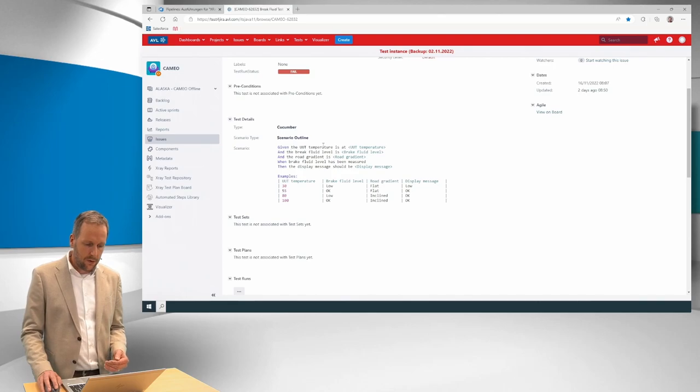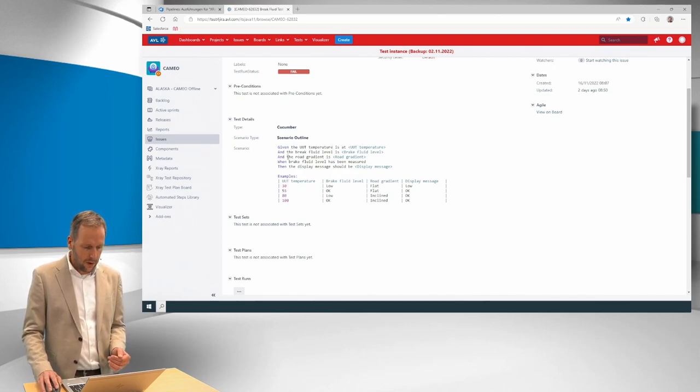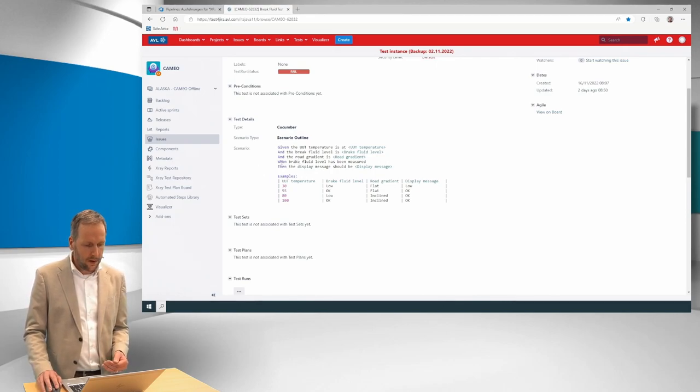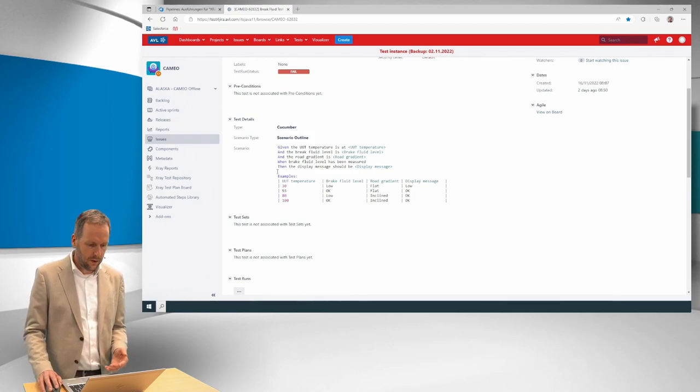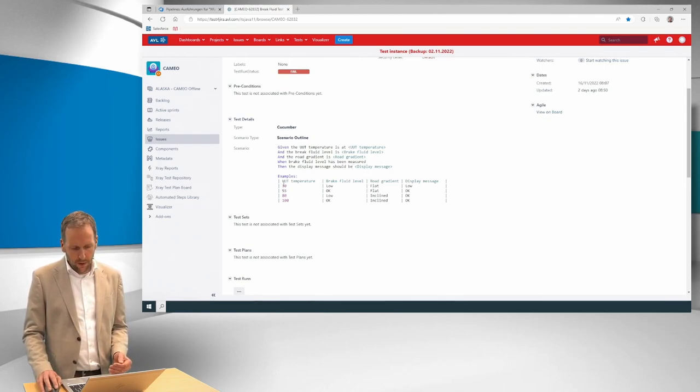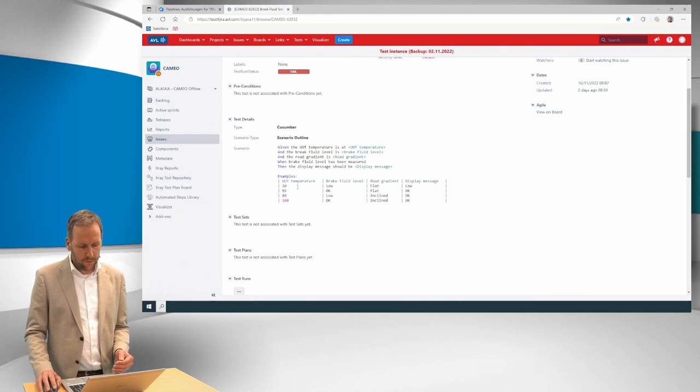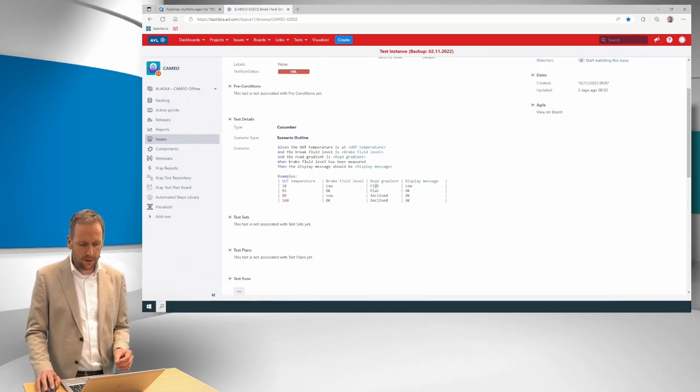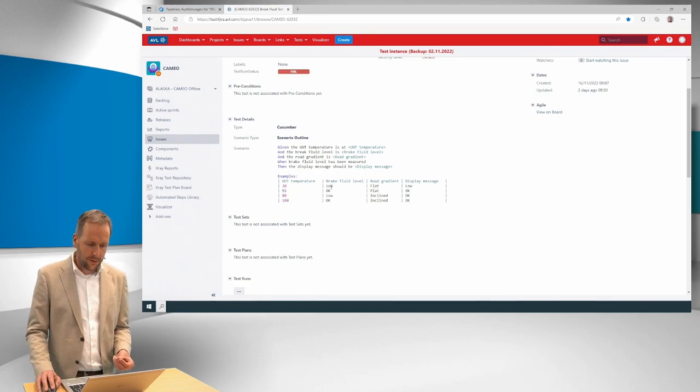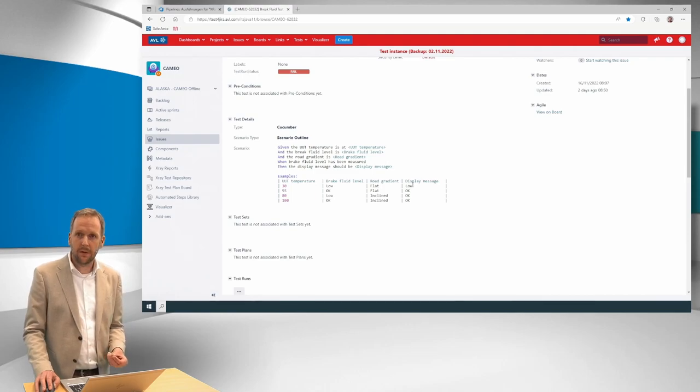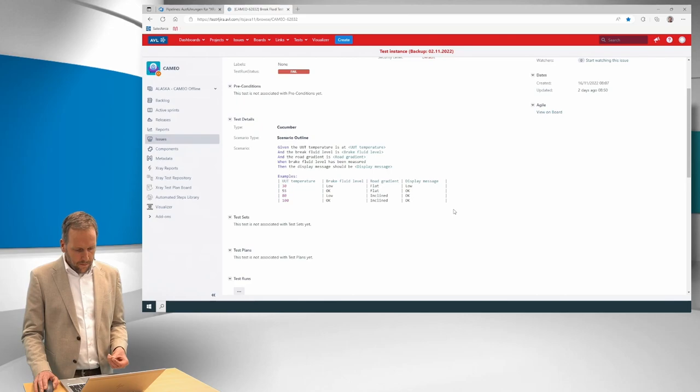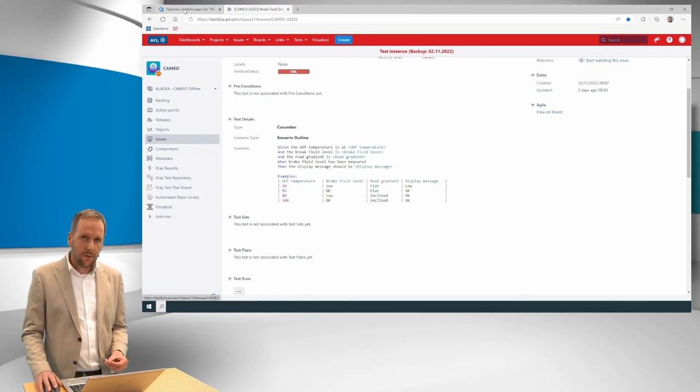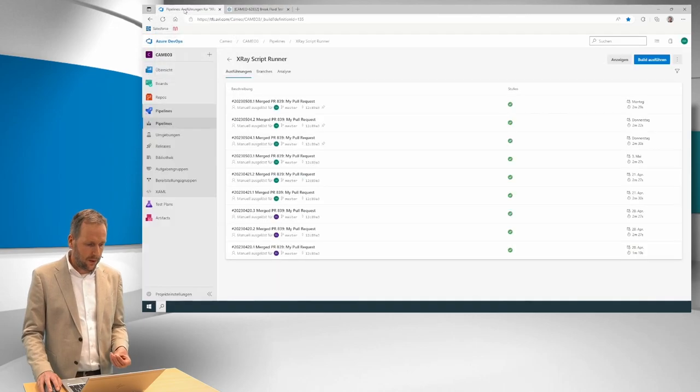So there is a given the UUT temperature is at a key value, and the brake fuel level is at a key value, etc. And then there is the evaluation, so when the brake fuel level has been measured, then the display measure should be at a key value. And below you see for each of the key values, what are the specific numbers. So each line is a specific test case. So here there's 30 degrees UUT temperature, the brake fuel level is low, road gradient is flat, and we expect the displayed measures low. So this is the test case that we want to execute and we want to do this in a most automated manner.